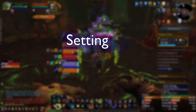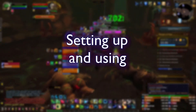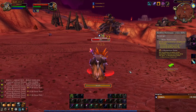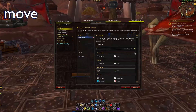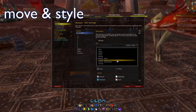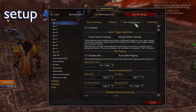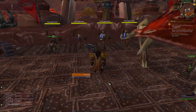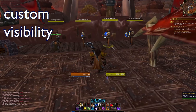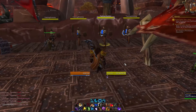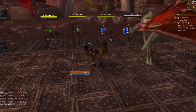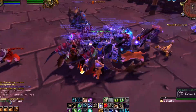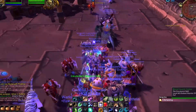Welcome to this complete guide to setting up and using Bartender 4. In this video, you're going to learn how to move and style bars, set up druid and stealth states, and create custom visibility conditions. Everything covered here will work for both classic and retail, so let's get started.